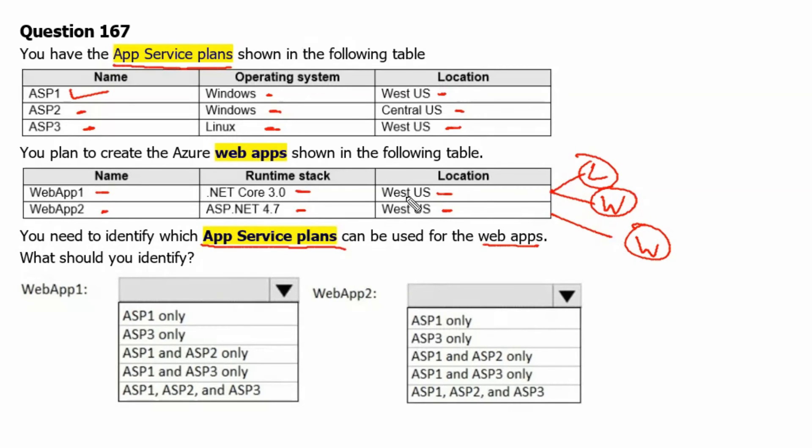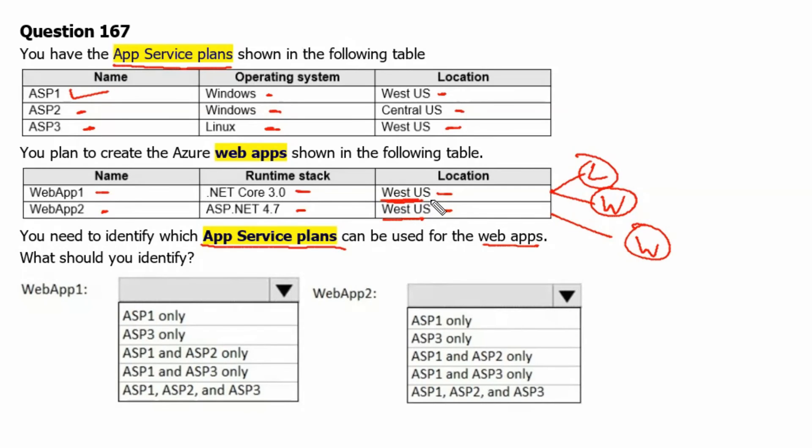Further, both of these applications support the App Service Plans which are residing in the same location. Therefore, it will support West US Location Application Plans only.